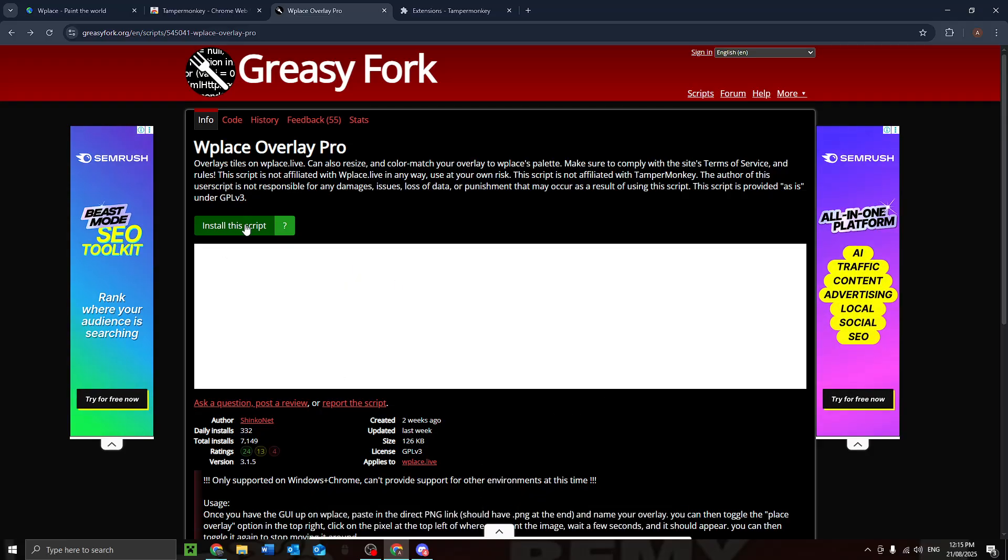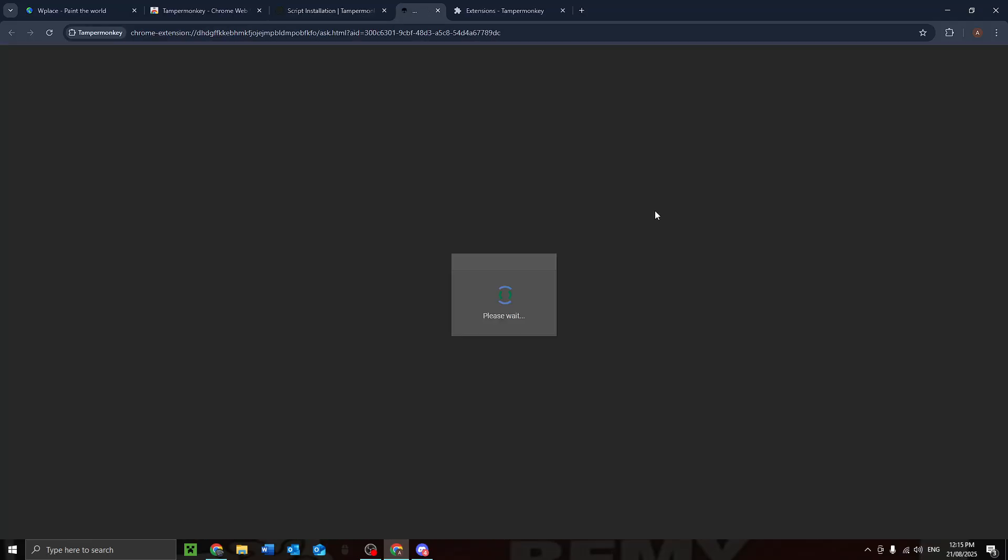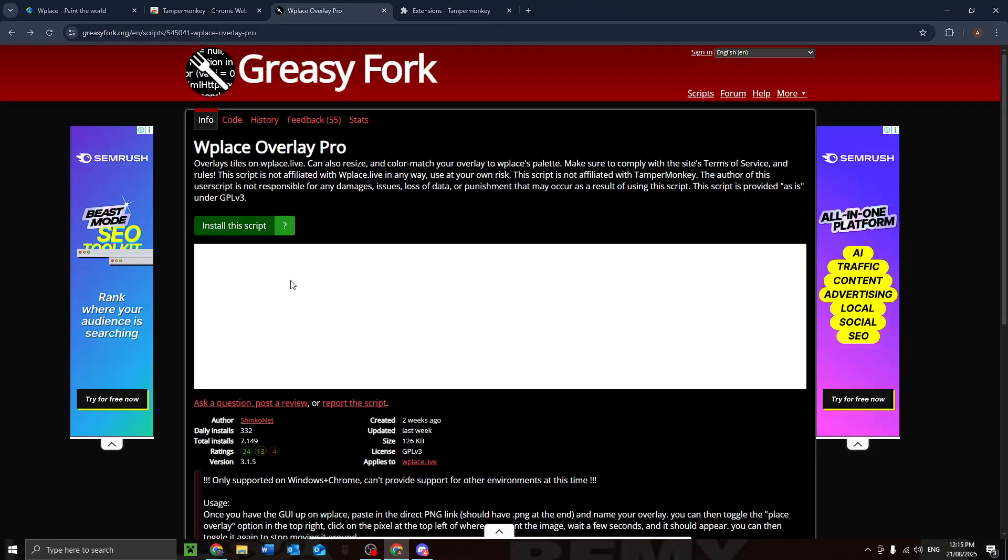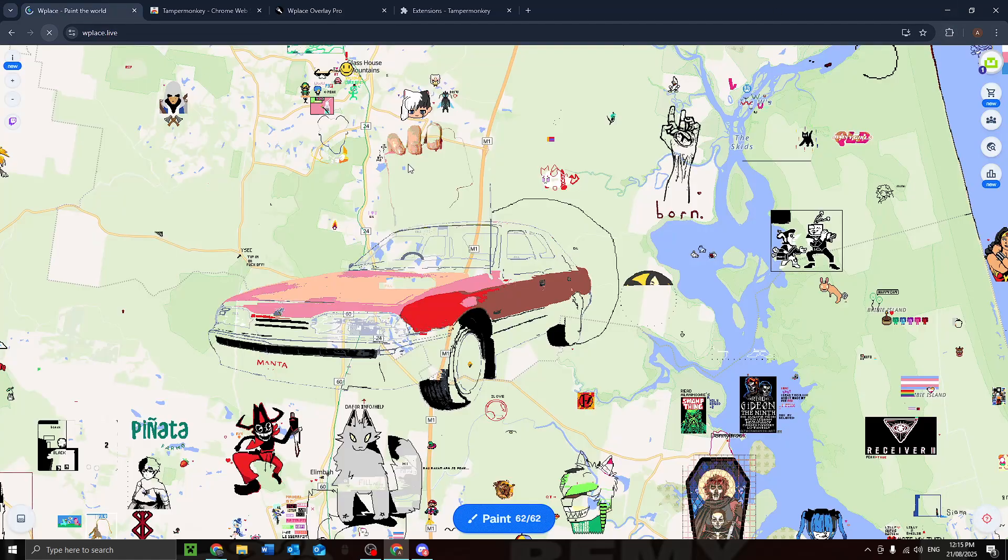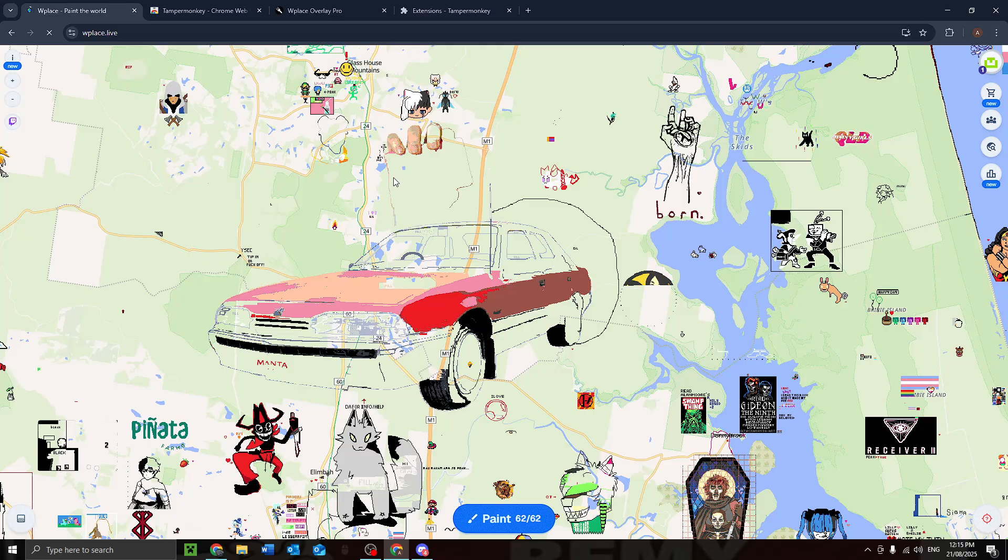We install this script. It should pop up with this. We hit install, should do its thing. All right, we go to wplace, refresh the page.